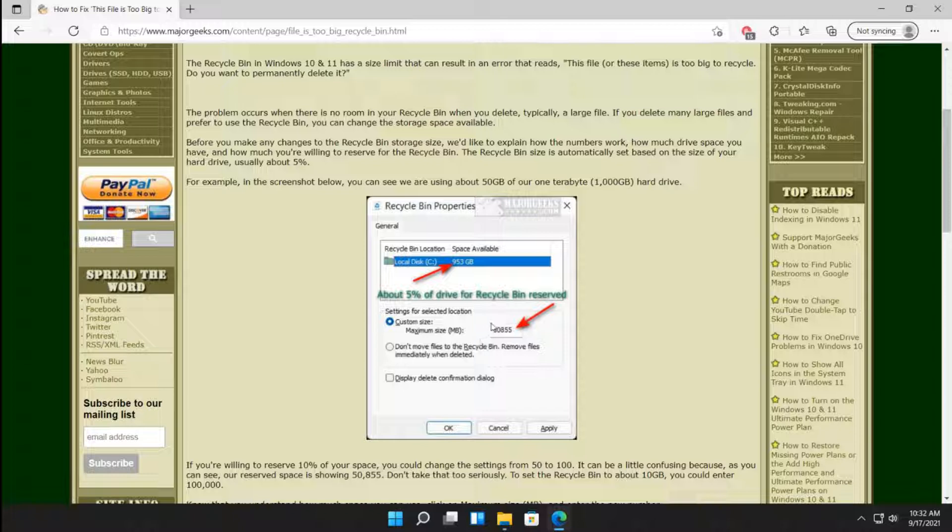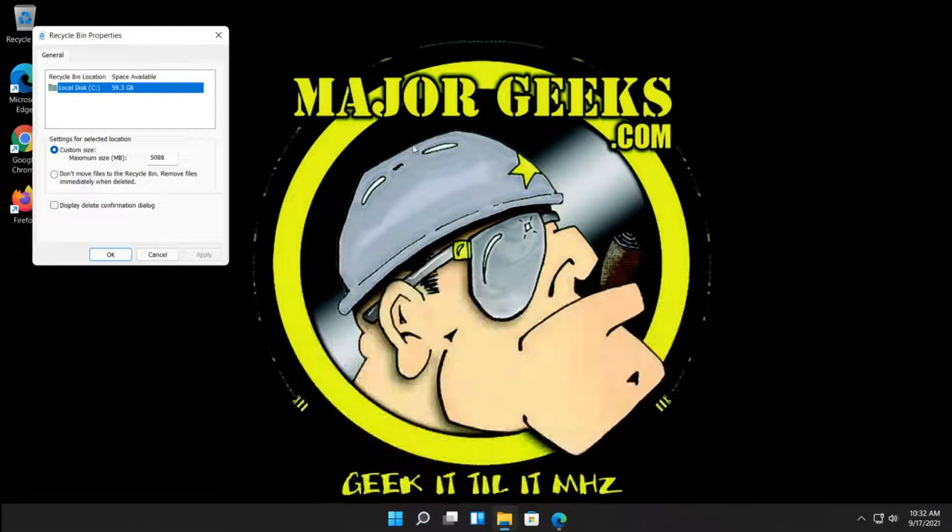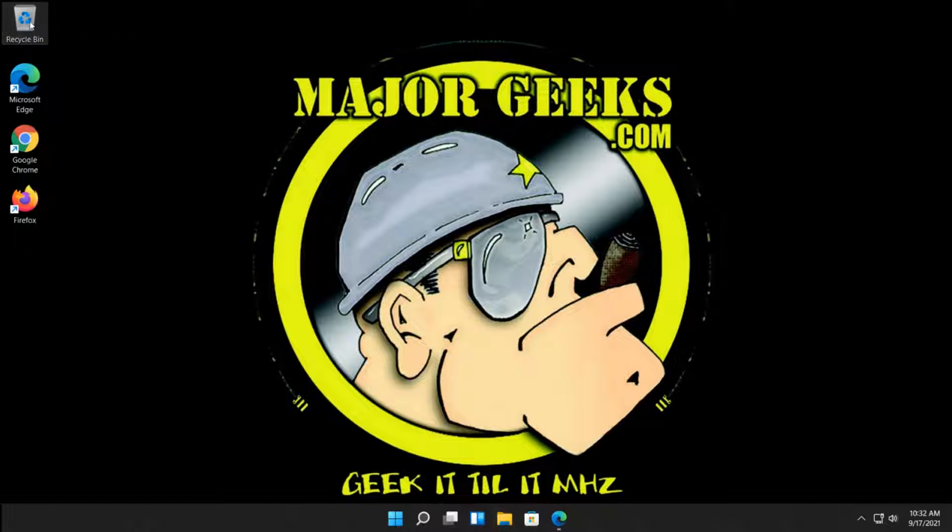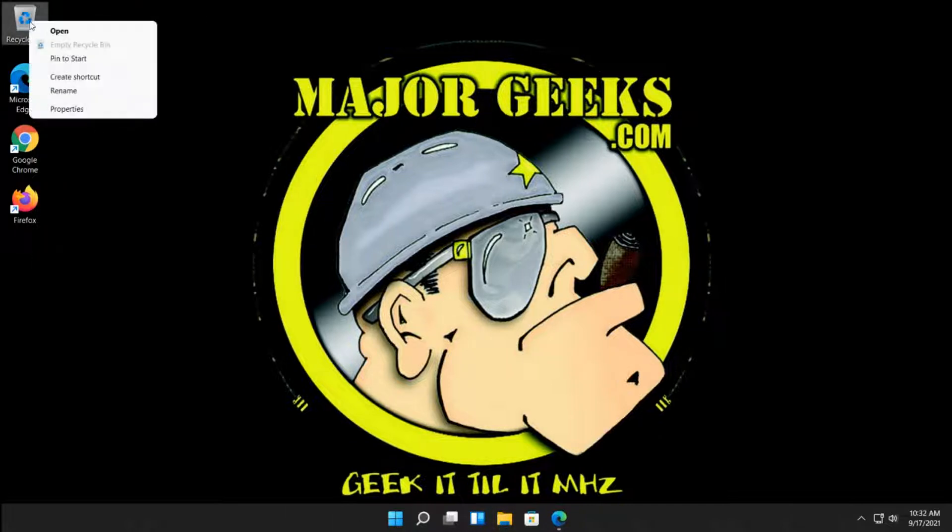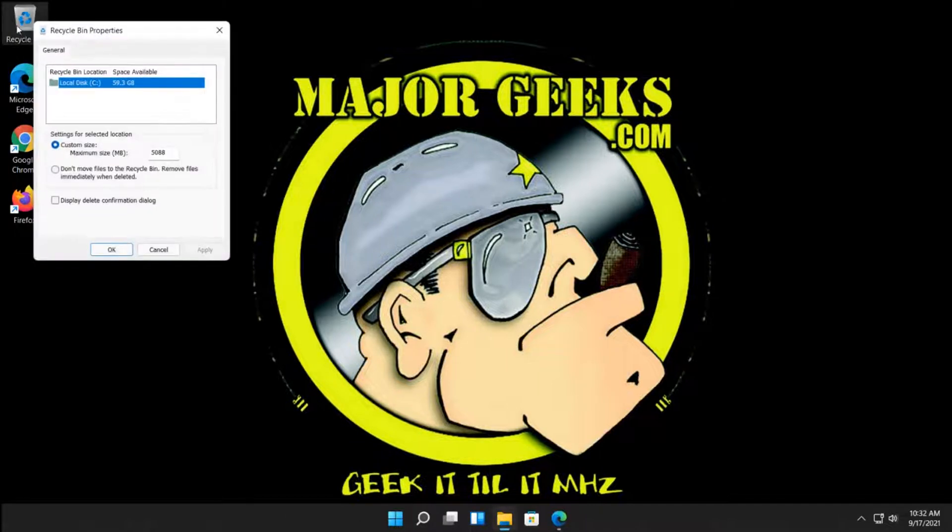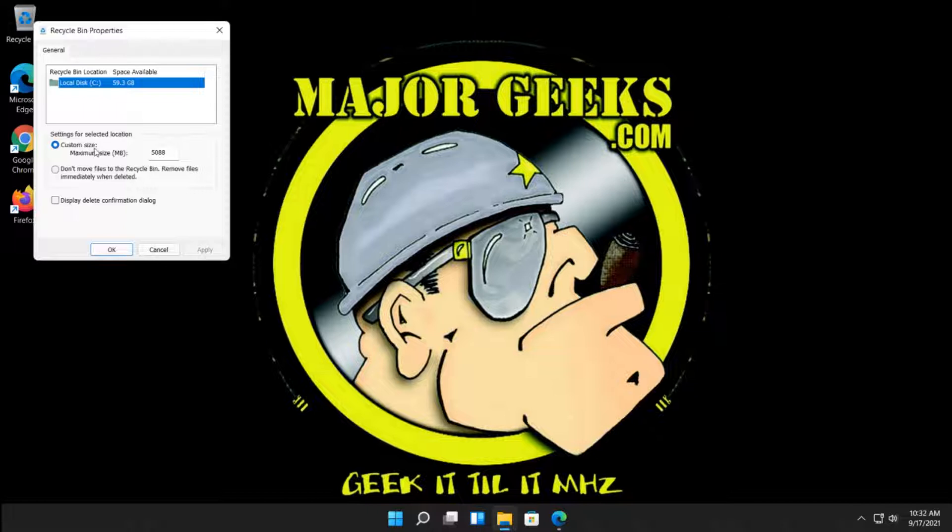Alright, so now we know this is ballpark 50GB, that gives us something to play with. So you've got to kind of figure that out based on your hard drive. What you can do is you can actually up the size. Let me show you how and here's where you get to two of the options. Right click on your recycle bin and hit properties, right on your desktop here.